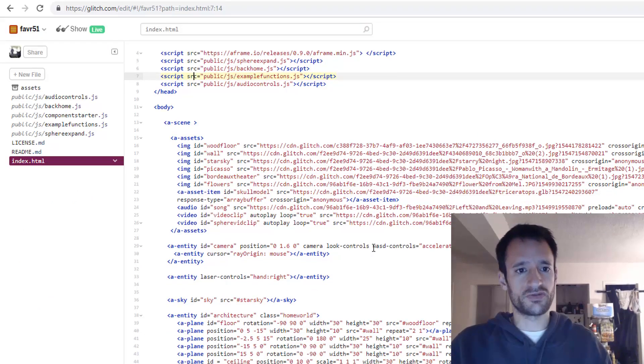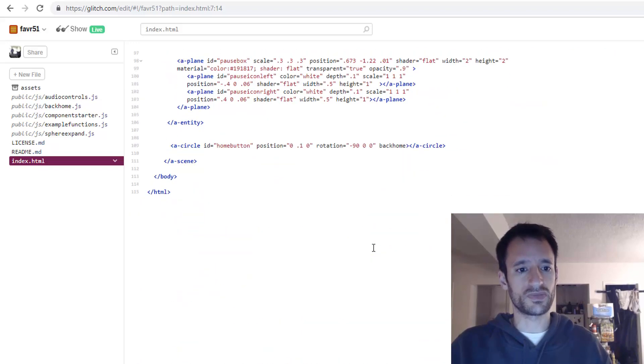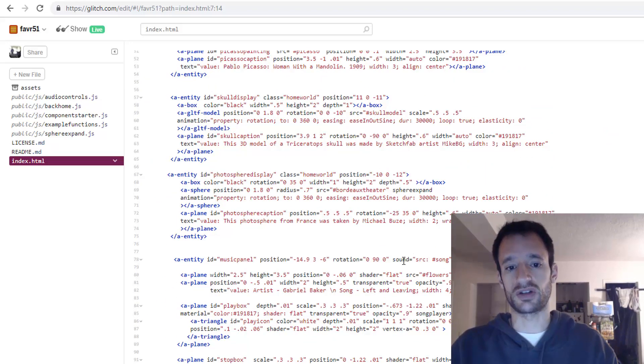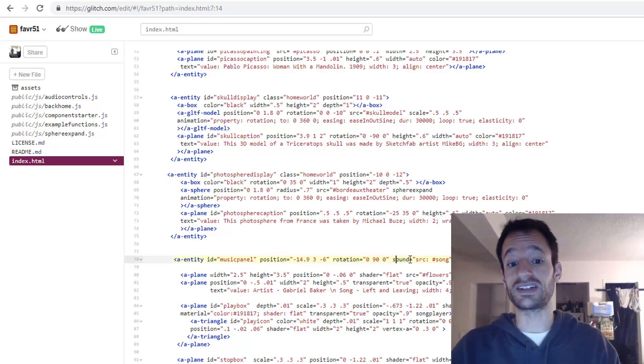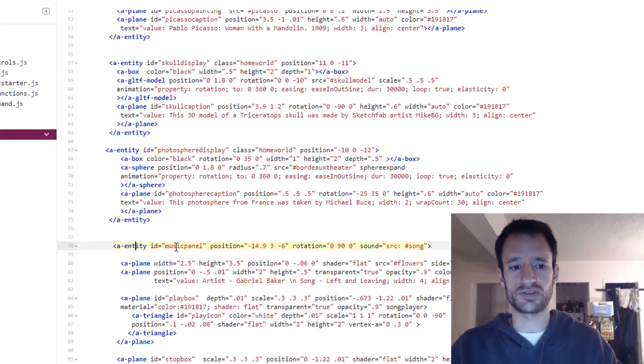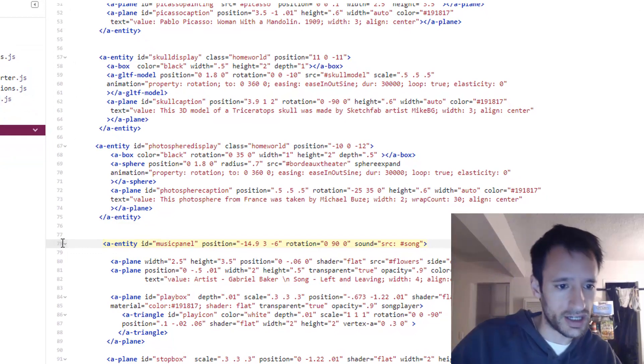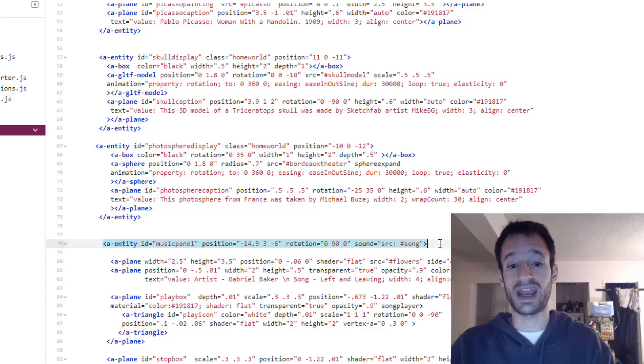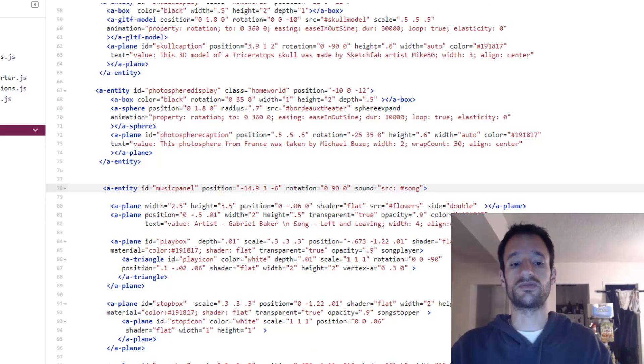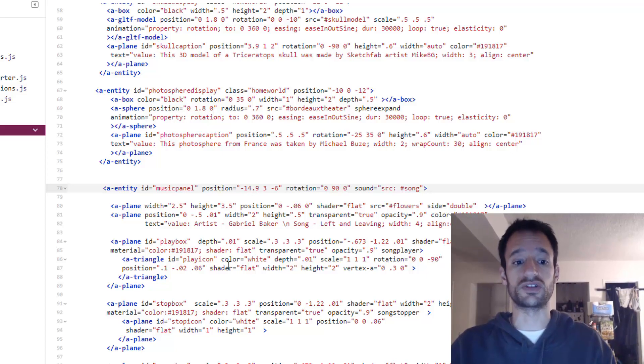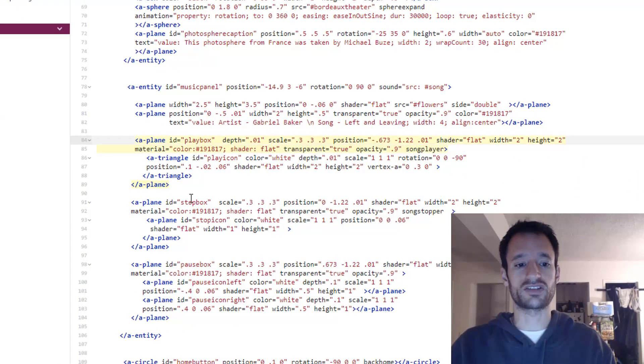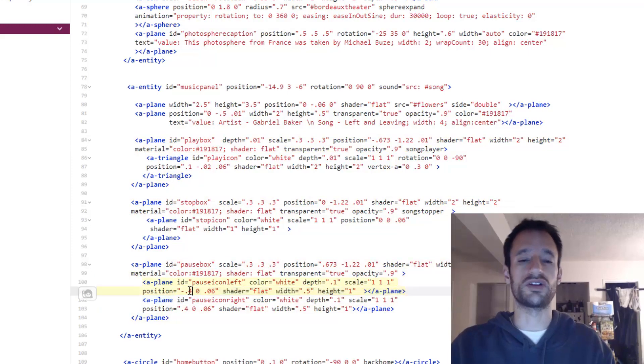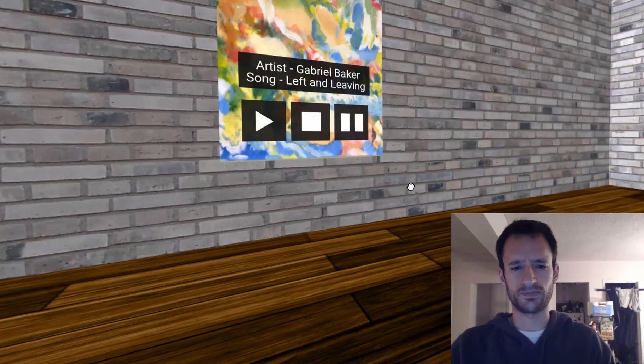But for us, first let's simply give an entity the sound component. And it's actually not super important which entity has it. But I'm going to give it to this music panel entity on line 78. Remember this is the entity that's the parent entity for all of the things in our user interface for playing music. We've got that play box, the stop box and the pause box.